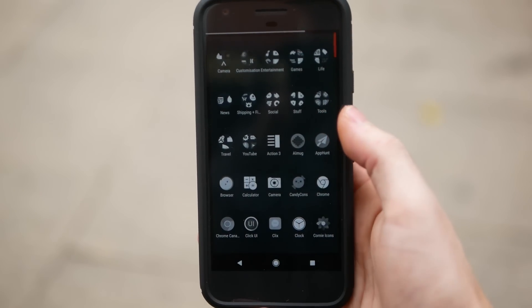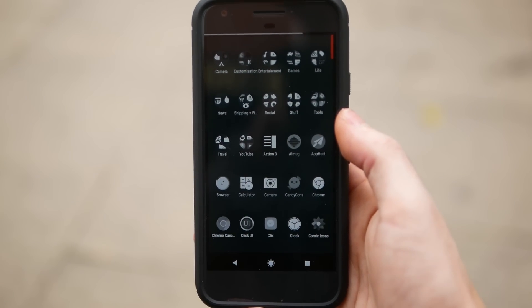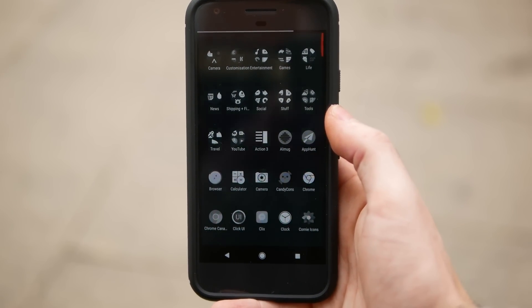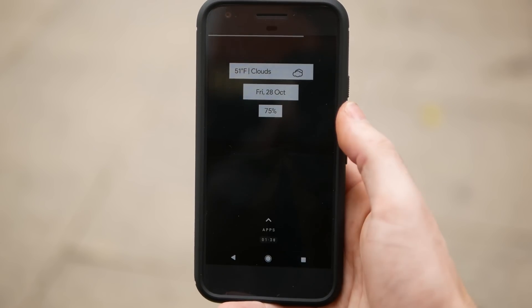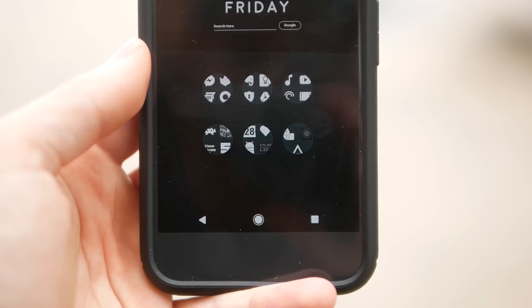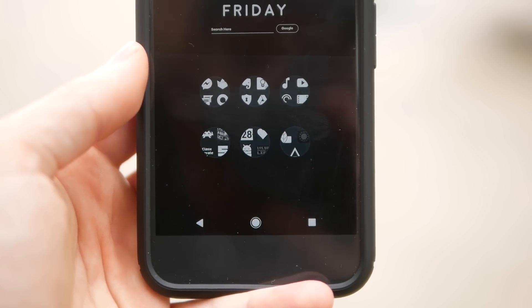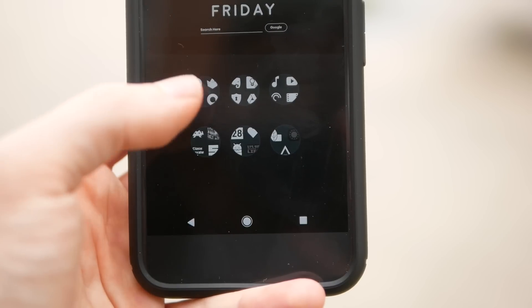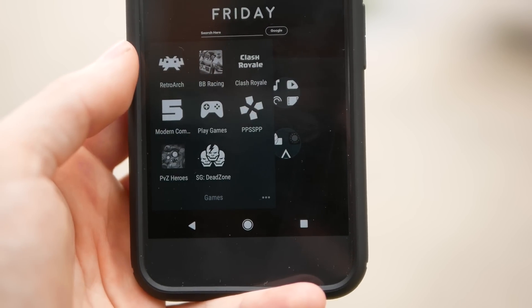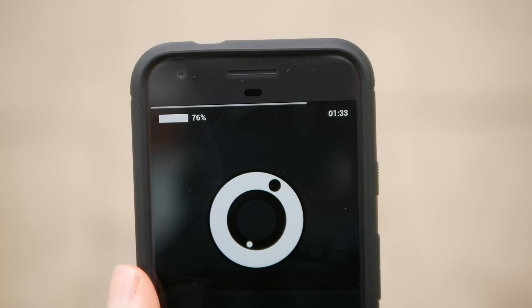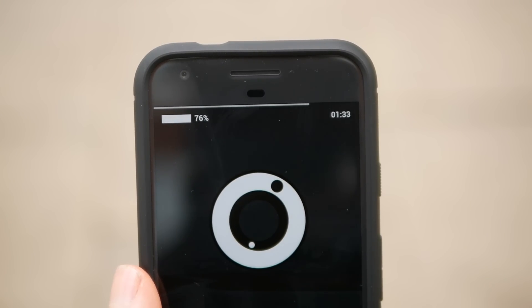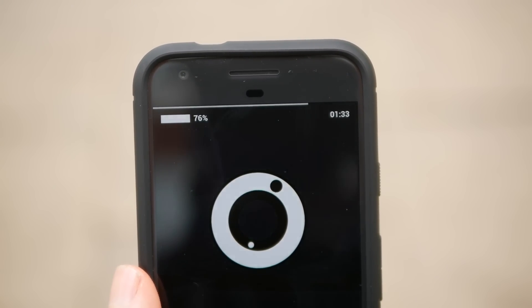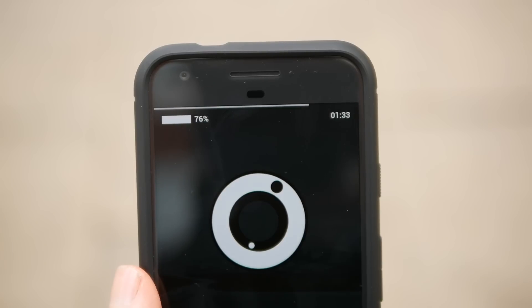First, go into your Nova Launcher settings and go to gestures. You want to set it so that a swipe up will launch your app drawer. This means that regardless of your setup, you can really easily get to all of your apps with just a swipe. I also have it set so that pressing my home button will launch Google Now.